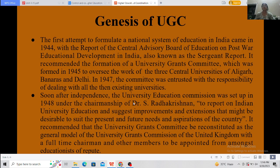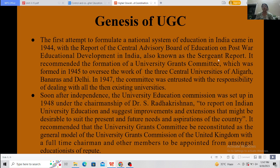Let us look at the genesis of UGC — how did UGC come about? The first attempt to formulate a national system of education in India came in 1944, with the report of the Central Advisory Board of Education (CABE), on post-war educational development in India, also known as the Sargent Report. It recommended the formation of a University Grants Committee, which was formed in 1945 to oversee the work of the three central universities of Aligarh, Banaras, and Delhi.